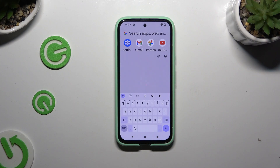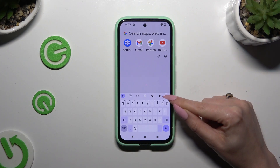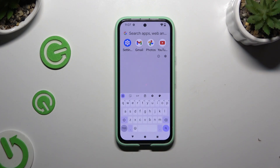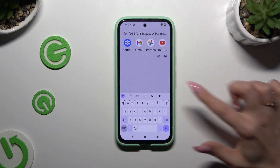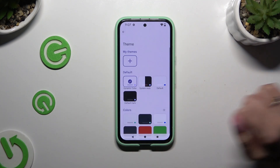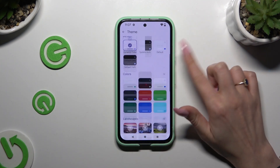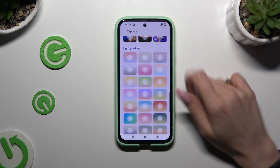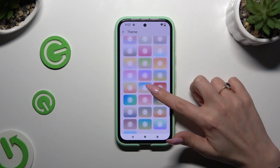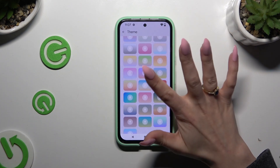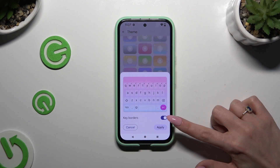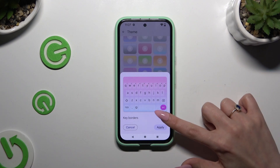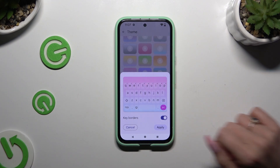Begin by launching your keyboard and clicking on the color palette icon at the top right corner. Then tap on the best theme for you, and click on the sweater next to key colors to manage them.